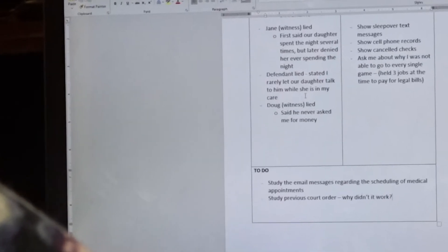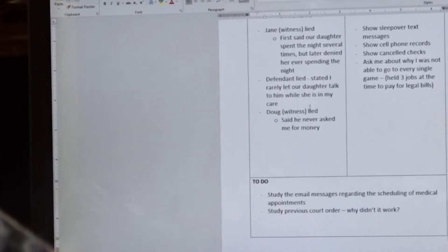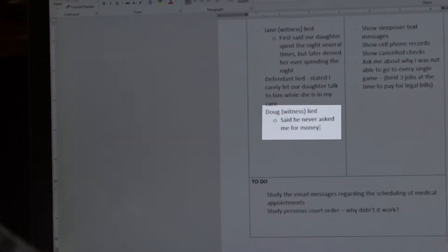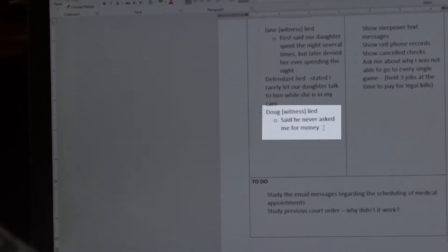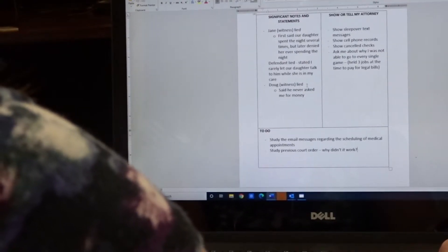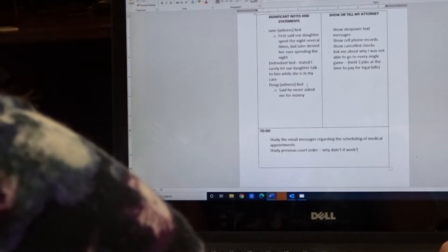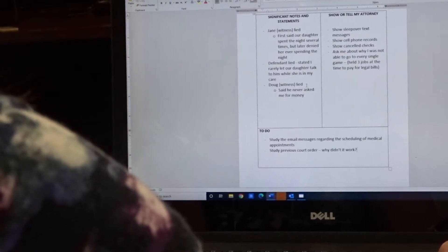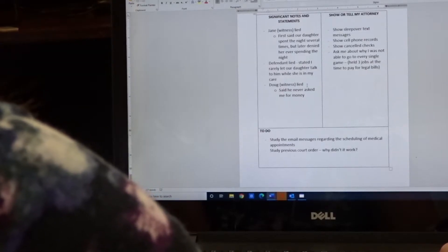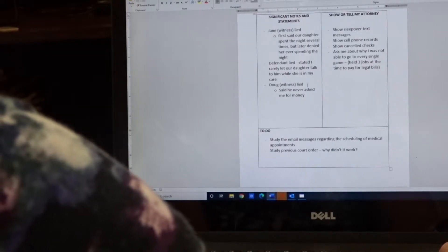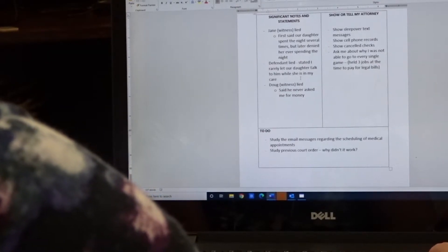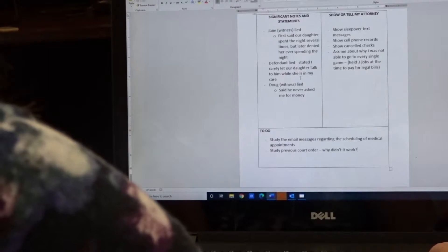Here's another example. Doug, who's a witness, lied, said he never borrowed money or never asked to borrow money. And so you'll want to point out all of those lies that are being stated by the other side and his witnesses. And so that's the kind of information that you capture there.